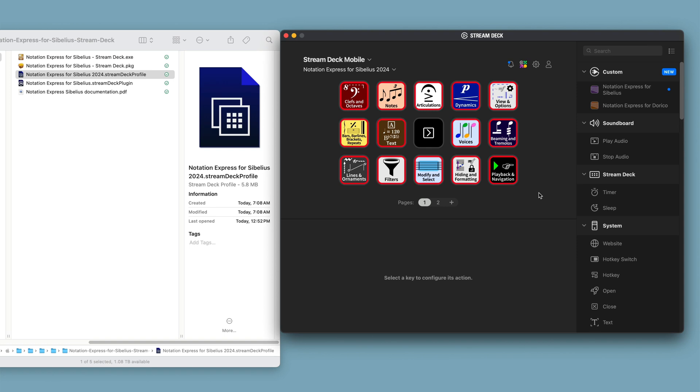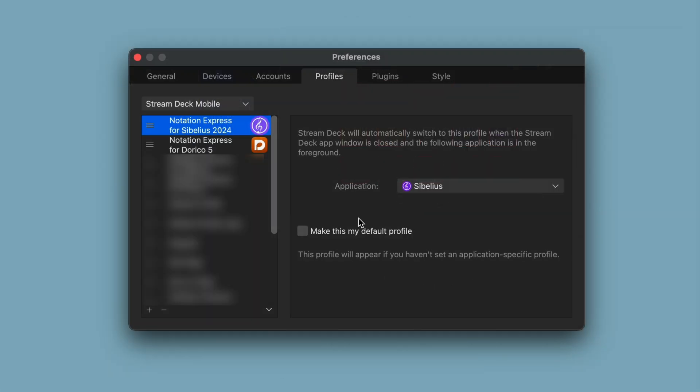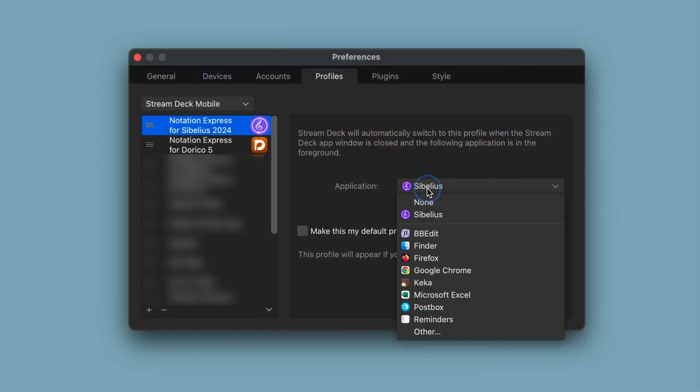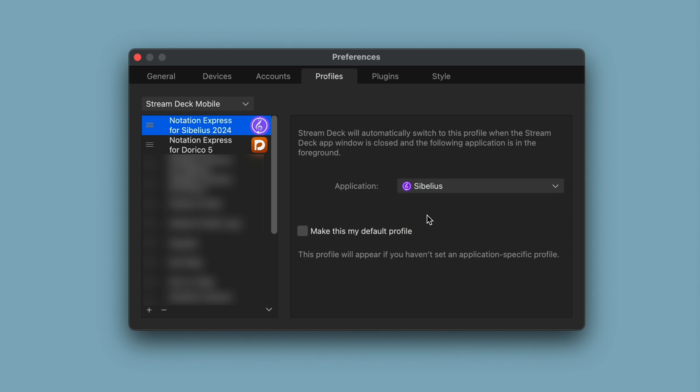In StreamDeck's preferences, select the Notation Express for Sibelius profile, and, for application, select Sibelius so that StreamDeck will automatically switch to Notation Express for Sibelius when Sibelius is in the foreground.